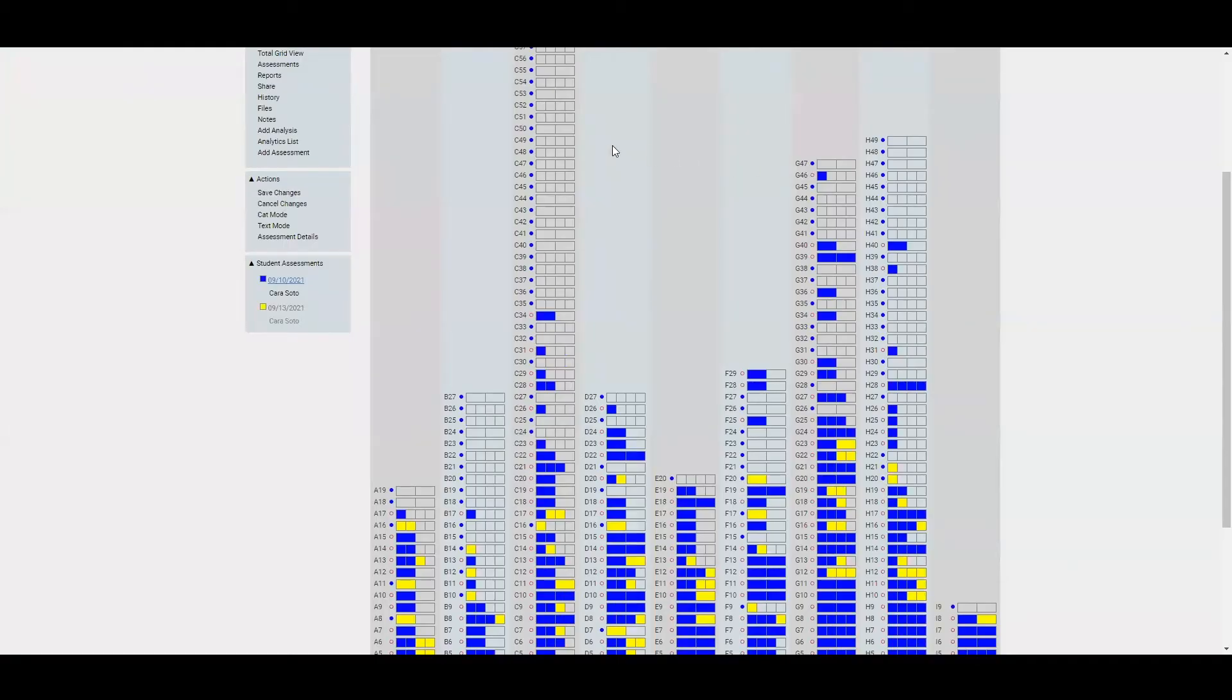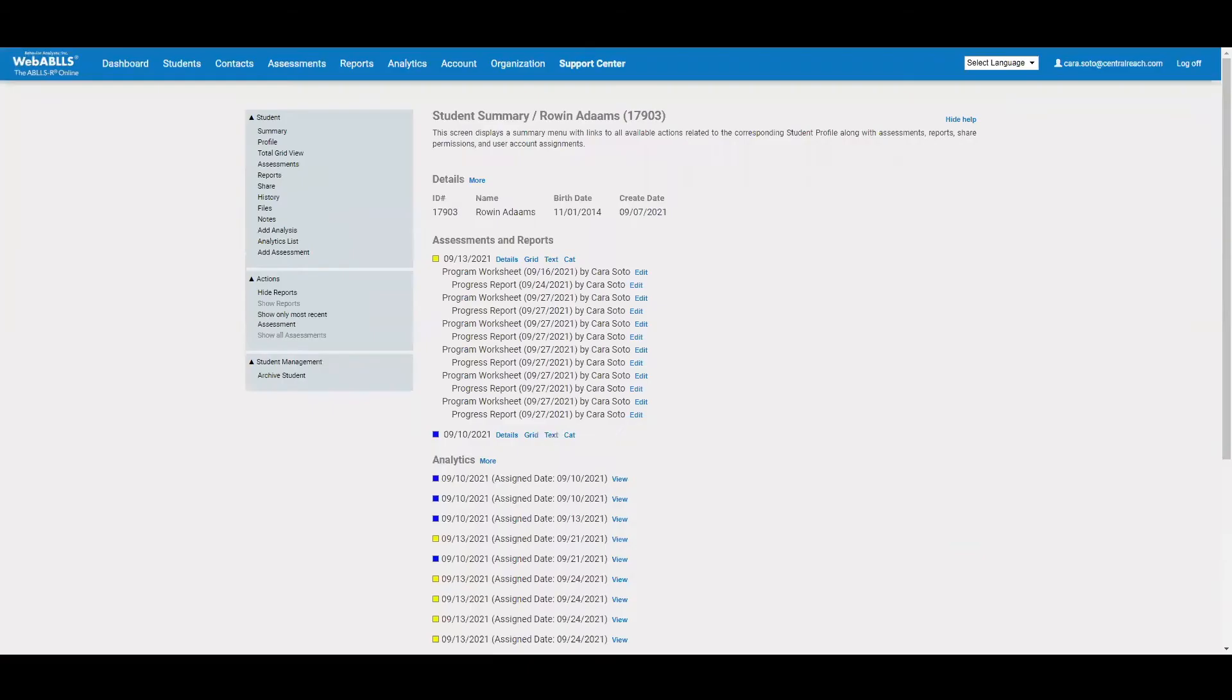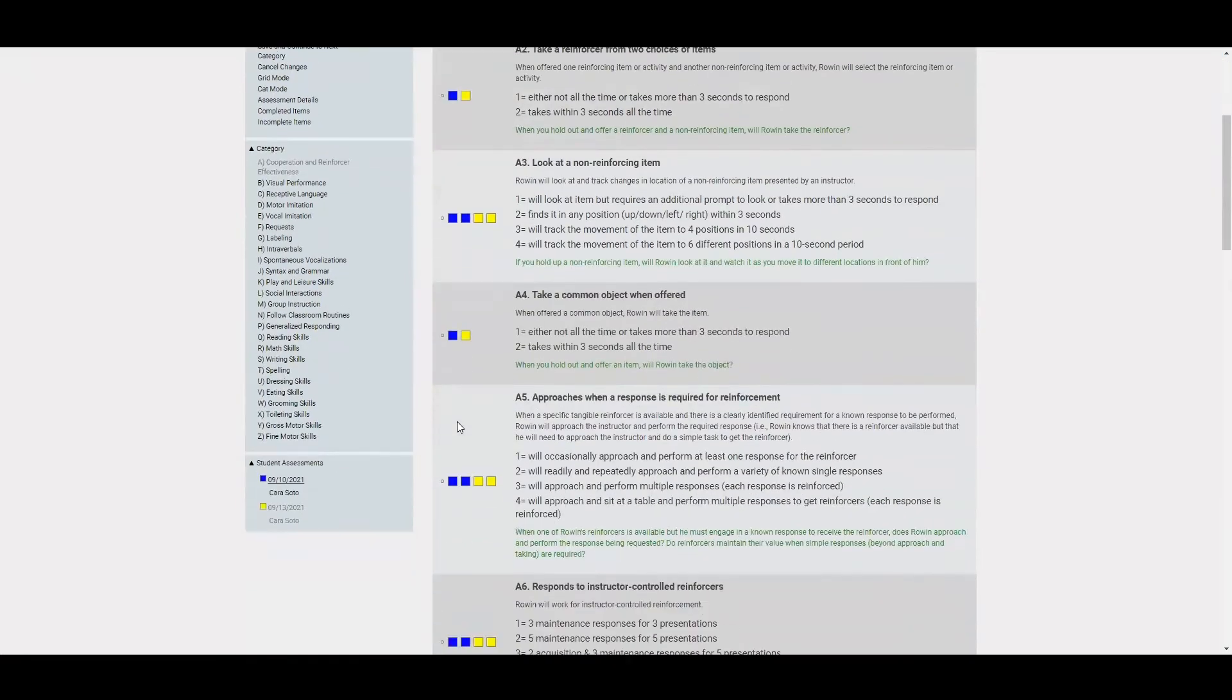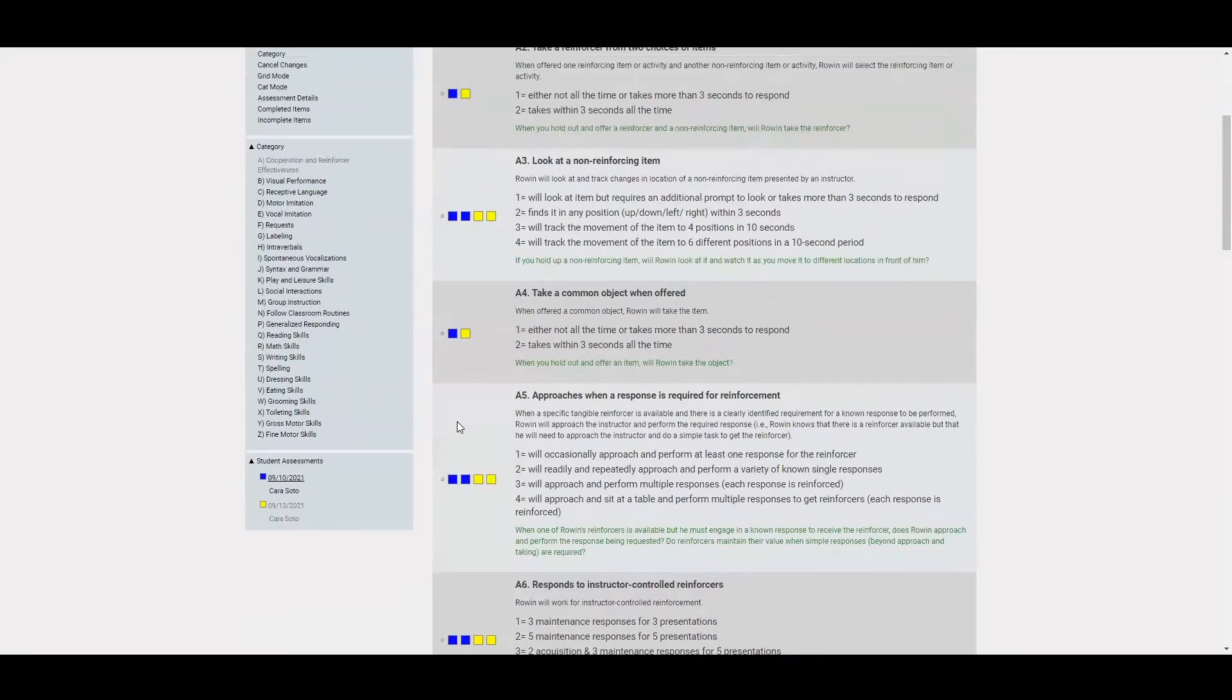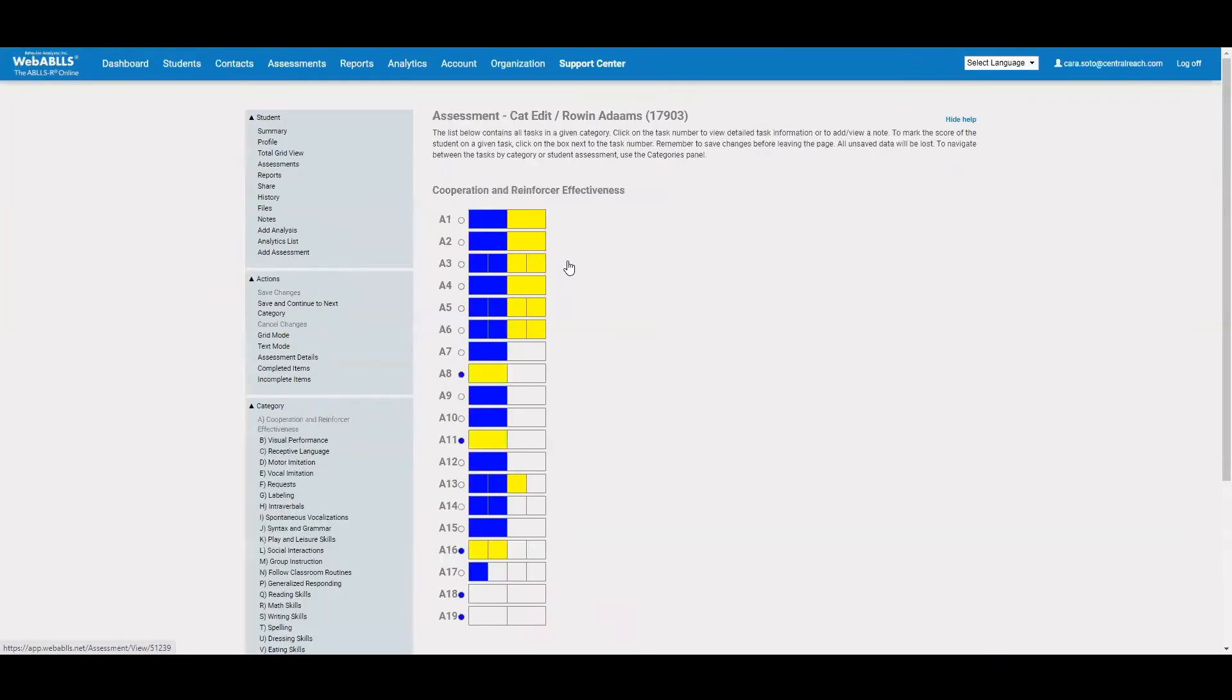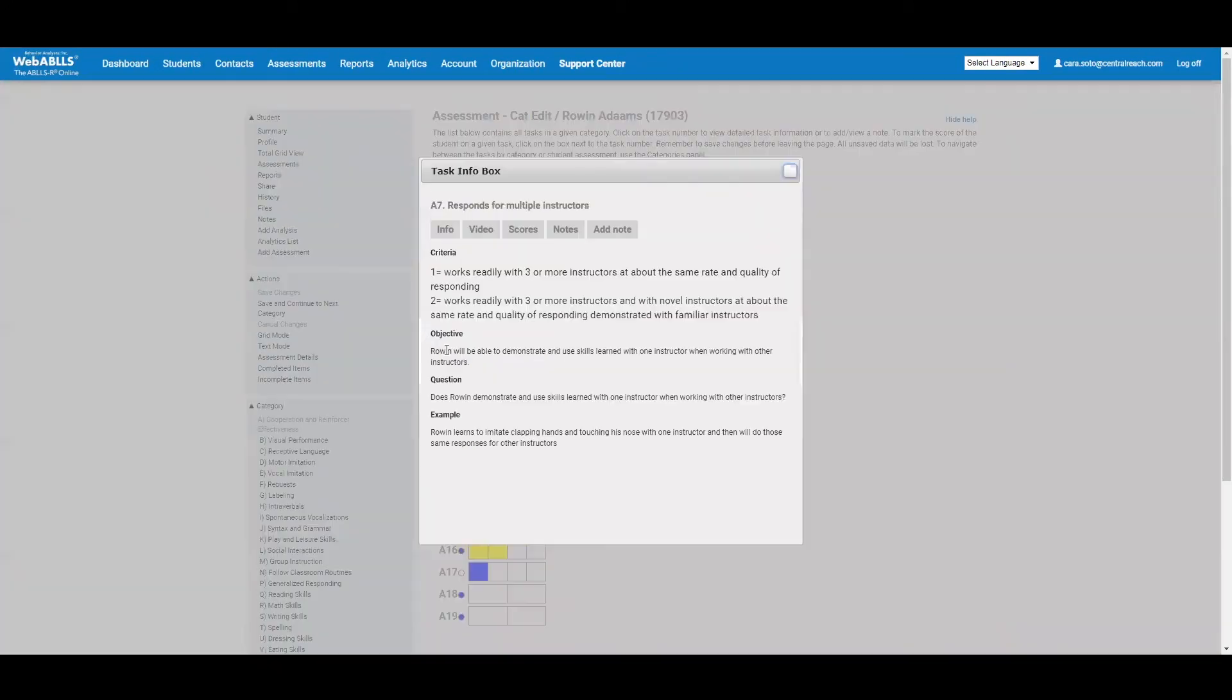So that's option one as far as how you want to score. You also have the ability to see this in a text version. The text version will just break apart each individual item within a category, give you that same criteria. You can score from this page as well. Your third option is to score from the category section. So that will show you every item in that category. And again, just like on that grid view, if you click on the testing item, it brings open that info box and you can see all of that information.